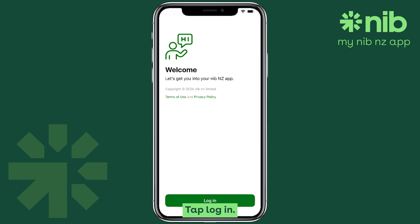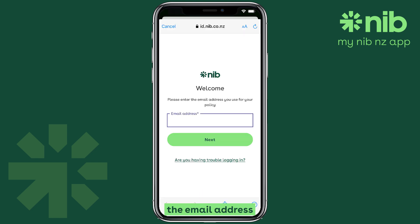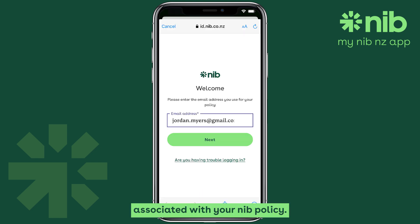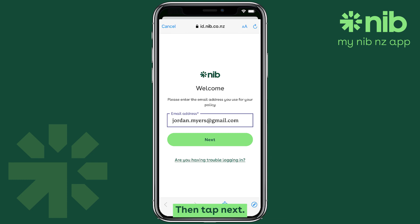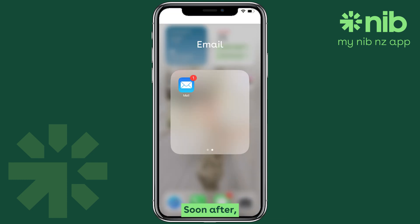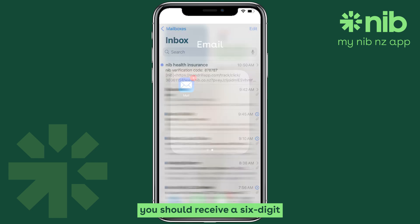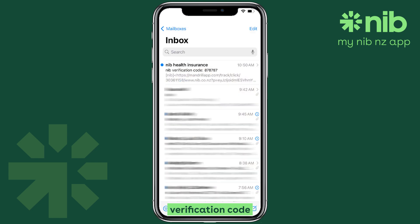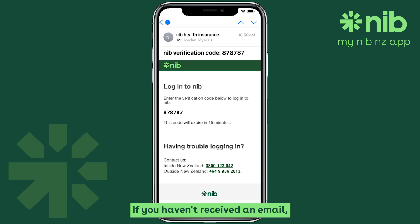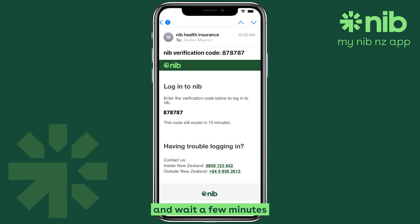Tap login, then enter the email address associated with your NIB policy. Then tap next. Soon after, you should receive a six-digit verification code in your email inbox. If you haven't received an email, check your junk folder and wait a few minutes before choosing to resend another code.